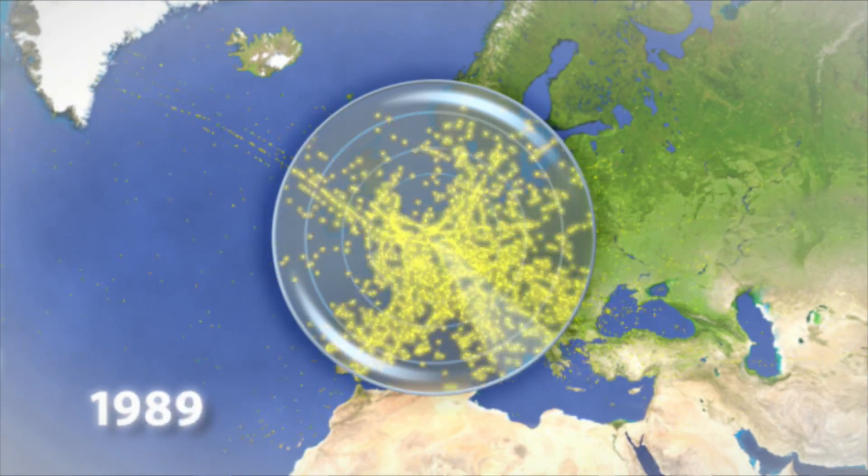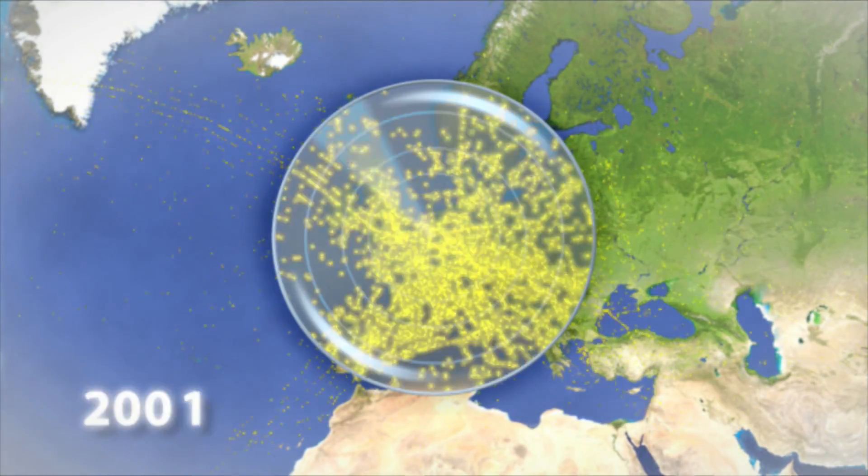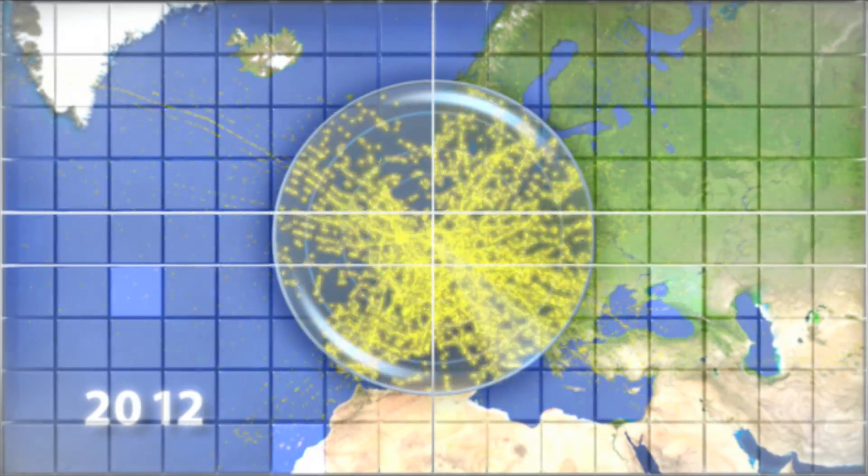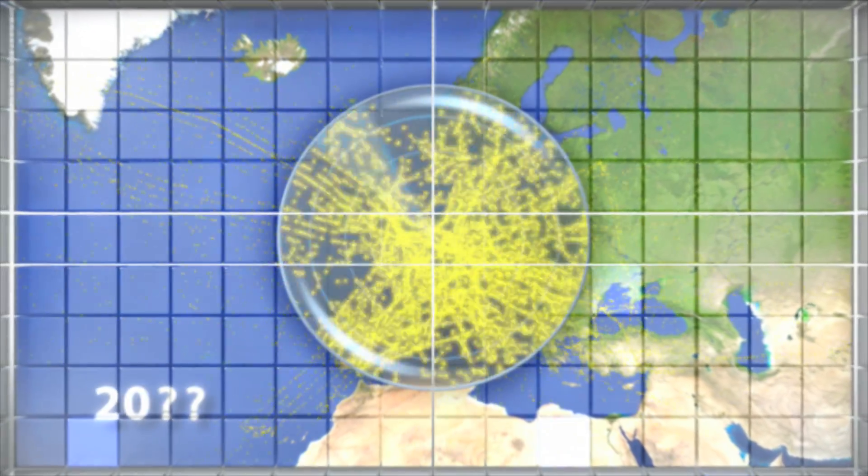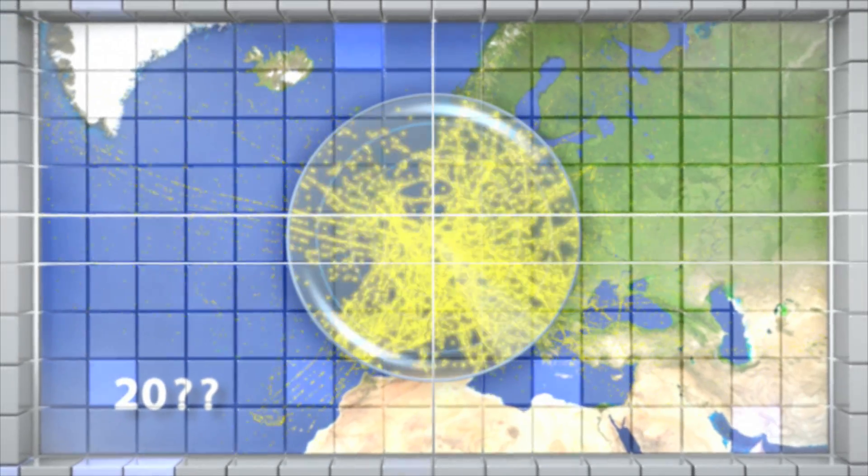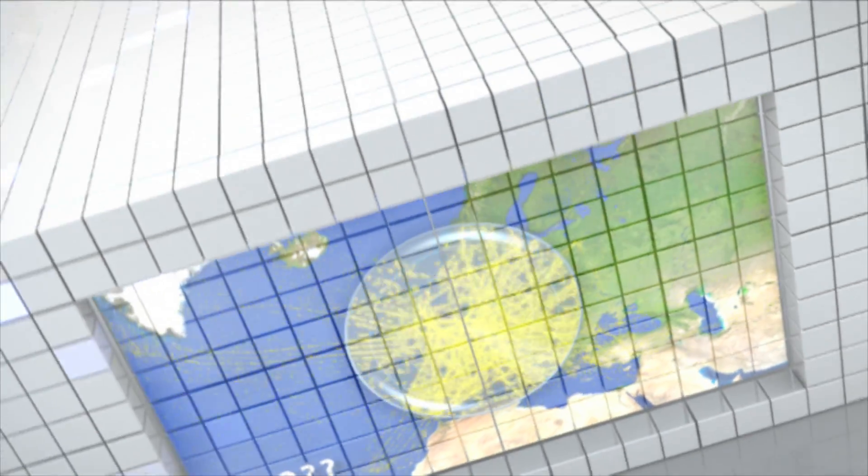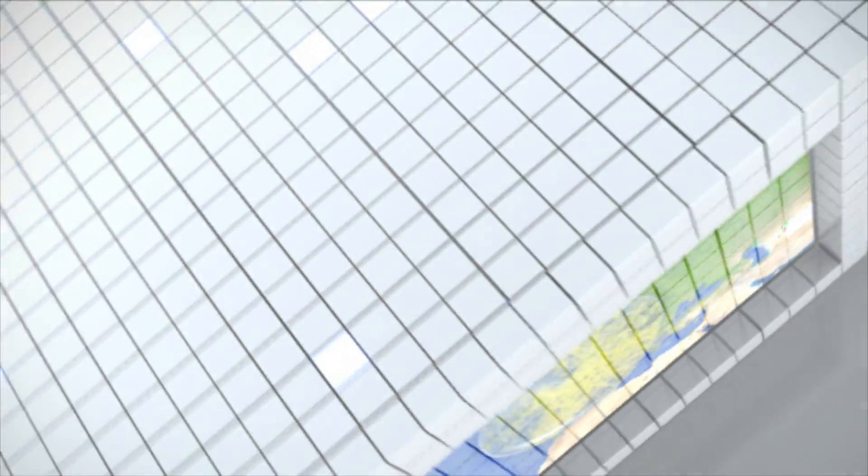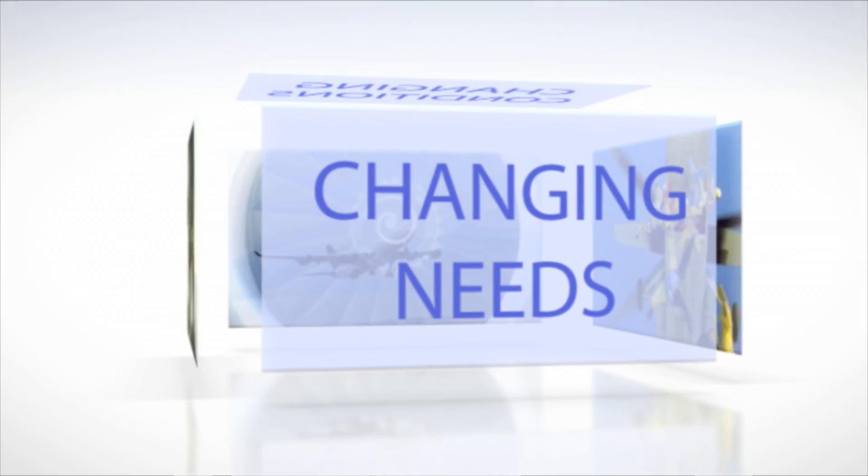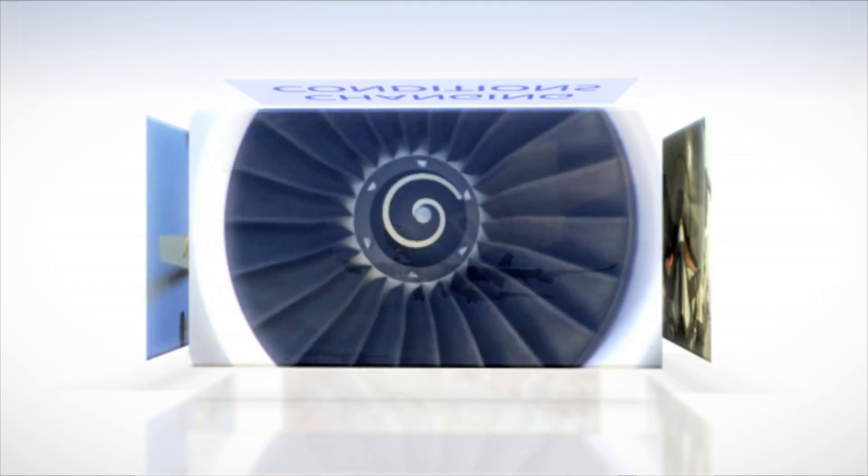And it's grown. But airspace is not an infinite resource. Different users need to make different use of it. These needs evolve continuously.